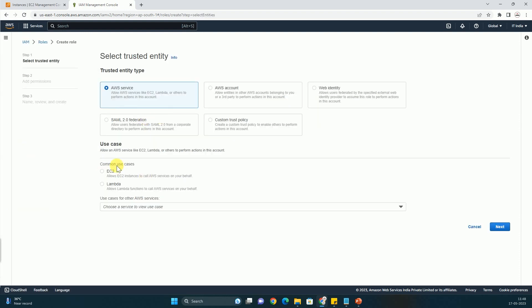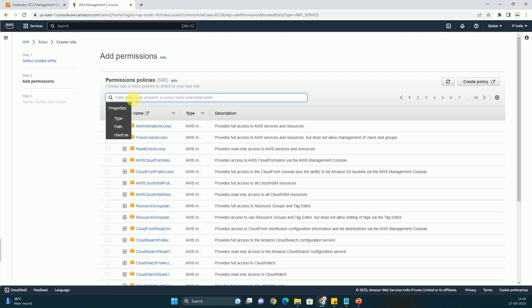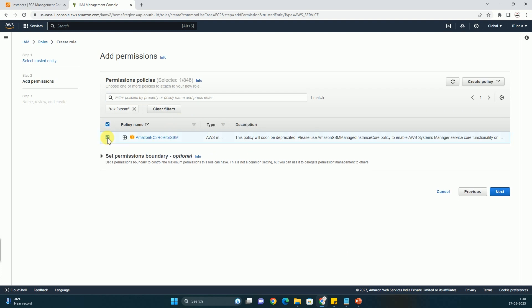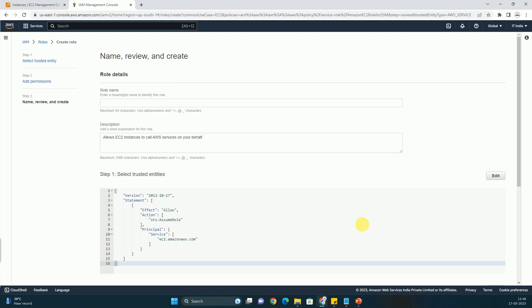So here you have to click on create role. Here you have to make sure that trust entity type should be AWS service and common use should be EC2. Then you have to just click on next. Here you have to type role for SSM. And this is the Amazon EC2 role for SSM. You can see here. You have to just select. You don't have to make any change. It is already as per the requirement. Basically every permission that is required is already mentioned there.